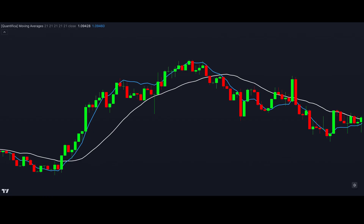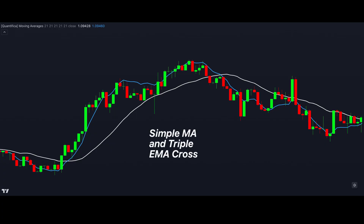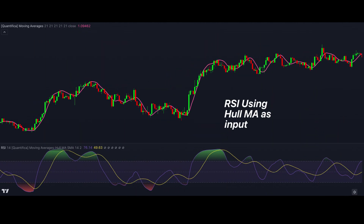You can even mix the types of moving averages in the crossover strategy. You could use a faster reacting moving average like the triple EMA for your shorter length one, and a slower one like the SMA for your longer length one. Another use for moving averages is using them as an input to other indicators — they provide a less noisy version of price that you can give to other indicators to filter out false signals. You just have to be careful not to create too much lag when you do this.